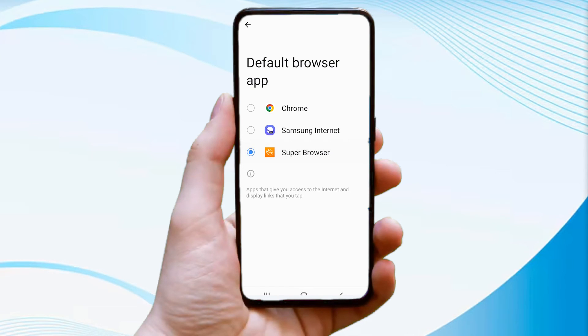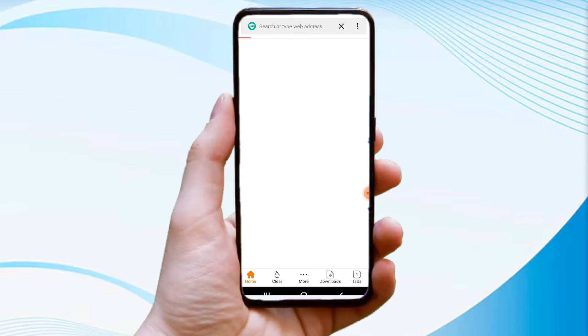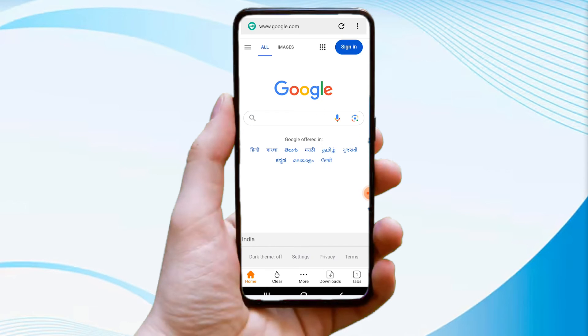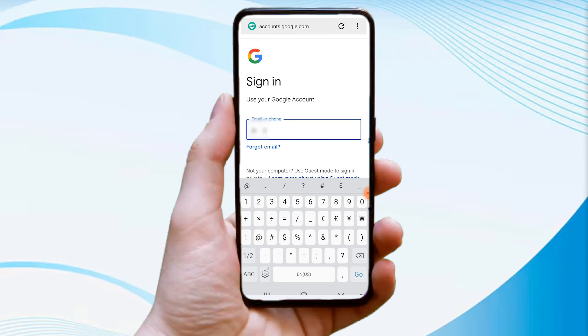Now open your UC Browser and browse to google.com. Tap on the sign-in option and enter the Gmail account you want to recover.